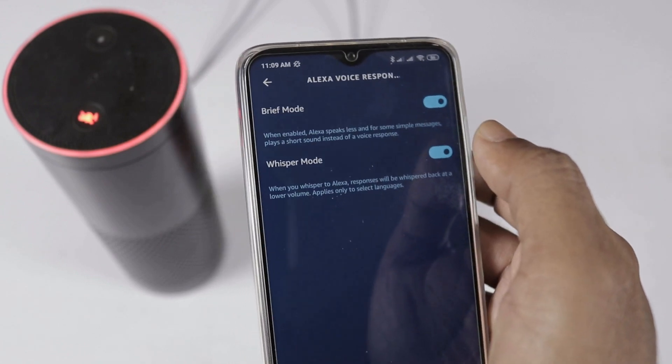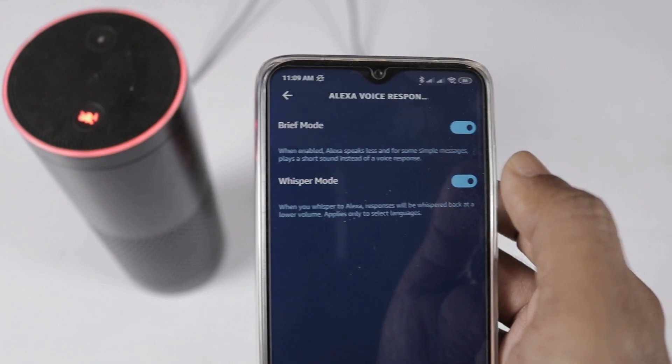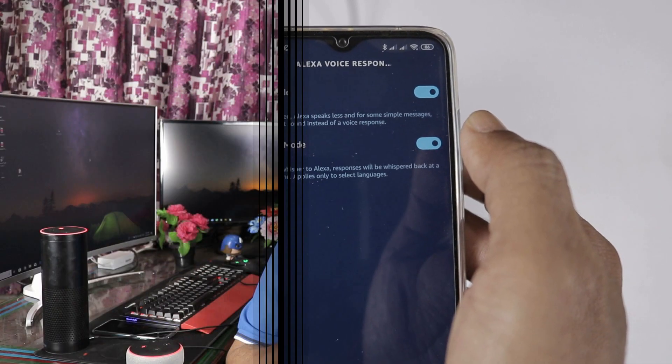We can also enable it via a voice command. Open the Alexa app and select the device — for example, Echo Dot 3rd generation. You can also say: Alexa, turn on Whisper Mode. Alexa will respond in a whisper: Whispered responses is now on.